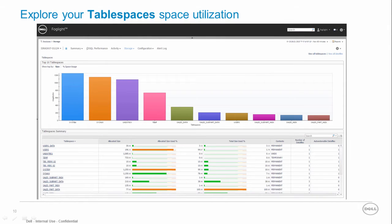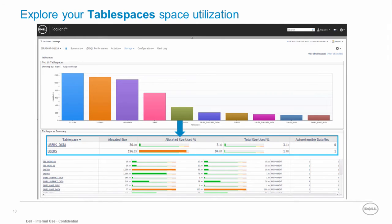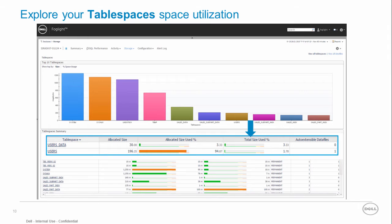The tablespaces dashboard displays the storage utilization of your instance tablespaces. The allocated size use percentage tells you how much storage is used out of the entire allocated data files for the tablespace. The total size use percentage considers also the disks on which the auto-extend data files reside.